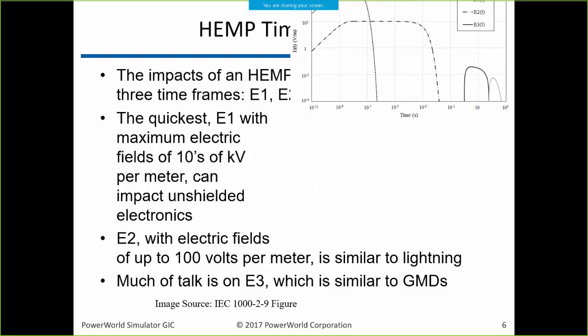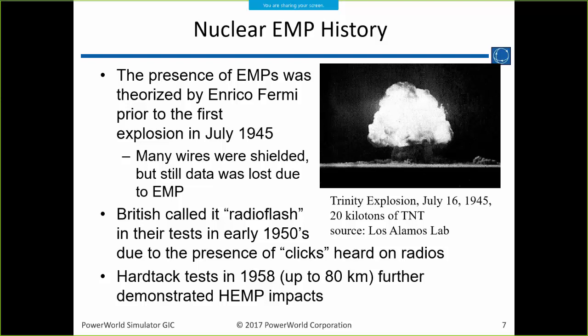Quick question: can a lightning arrestor handle E2, similar to a lightning strike on a line? That's my understanding. Nobody much talks about E2, so I really haven't looked into it much.